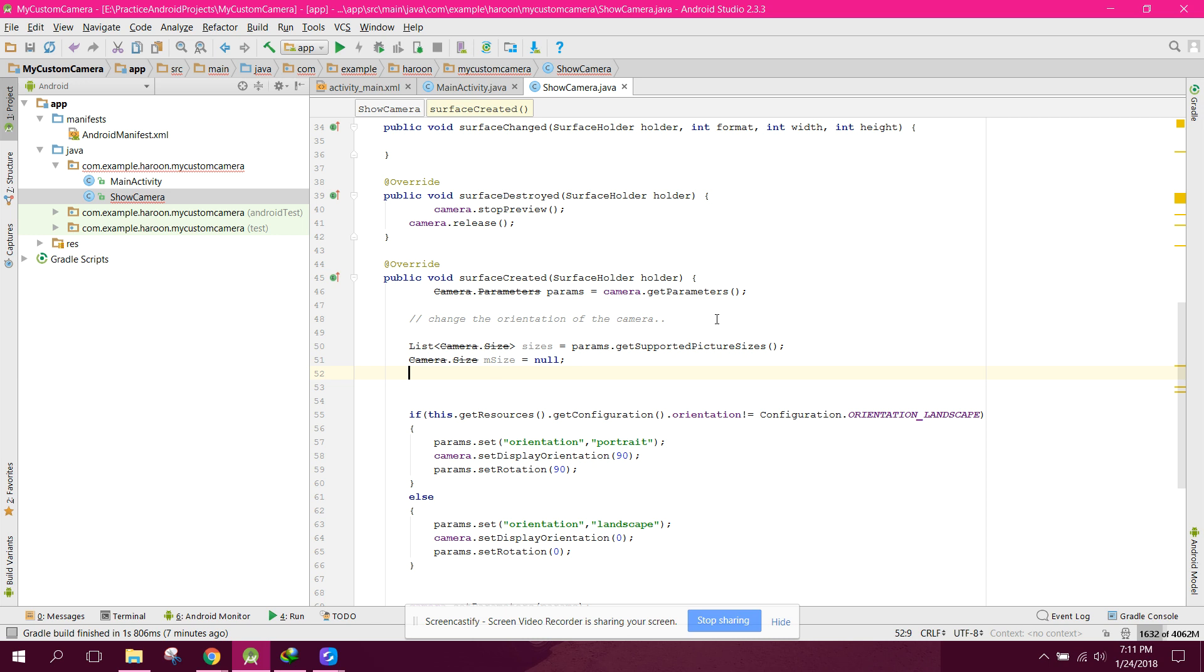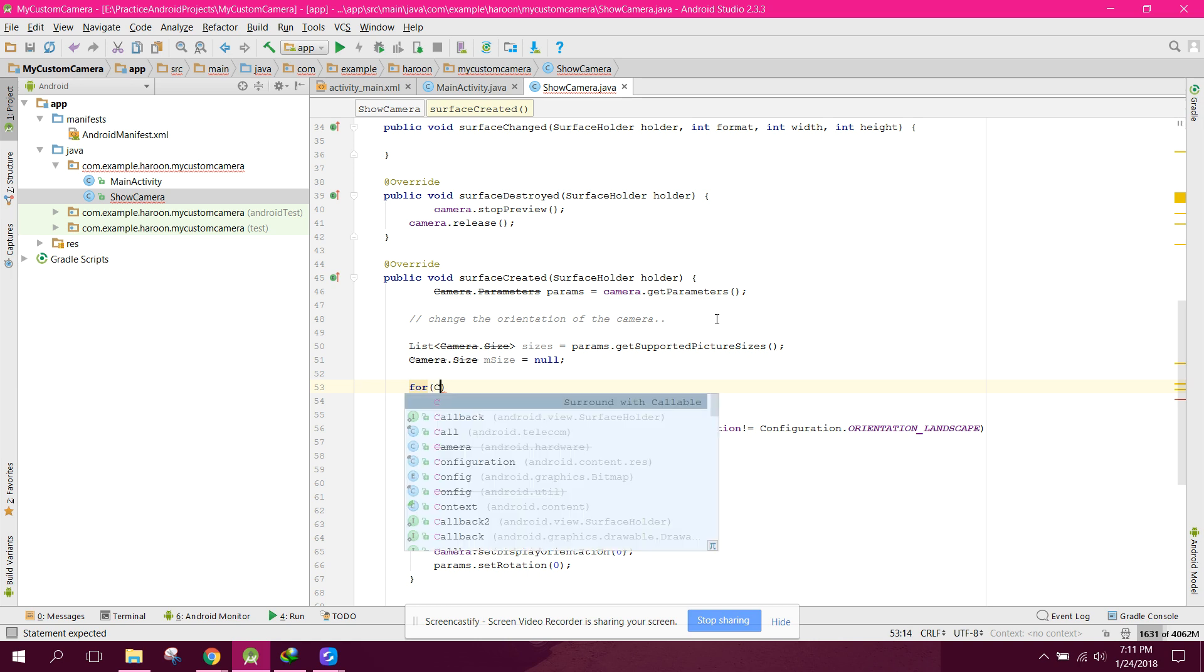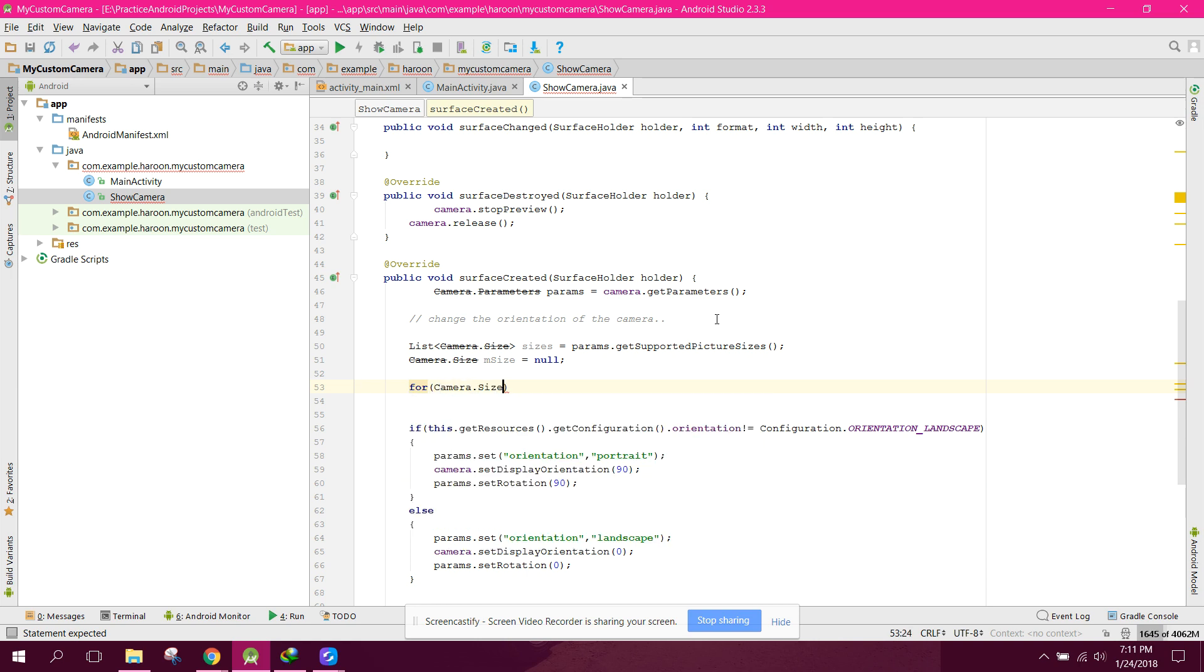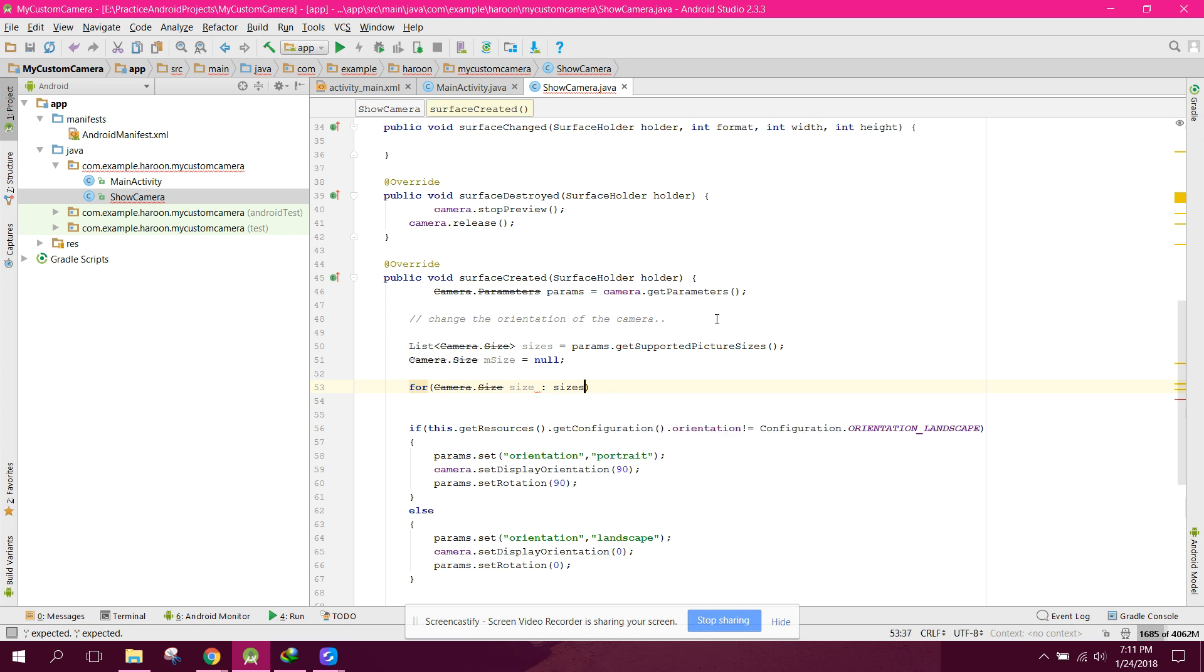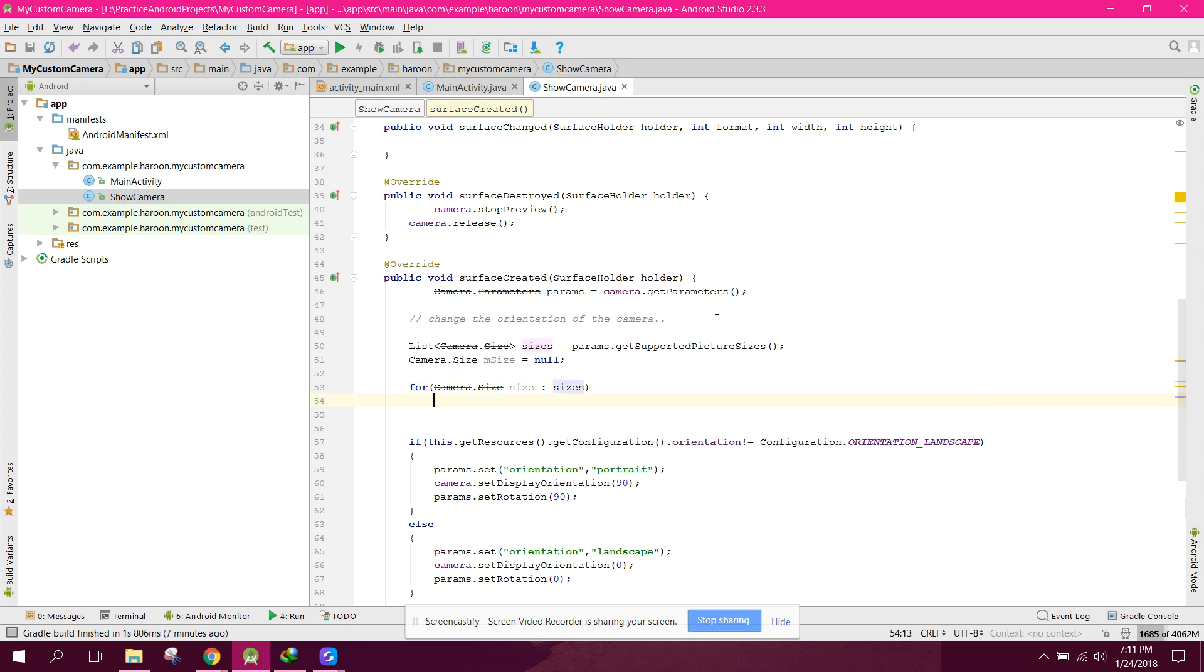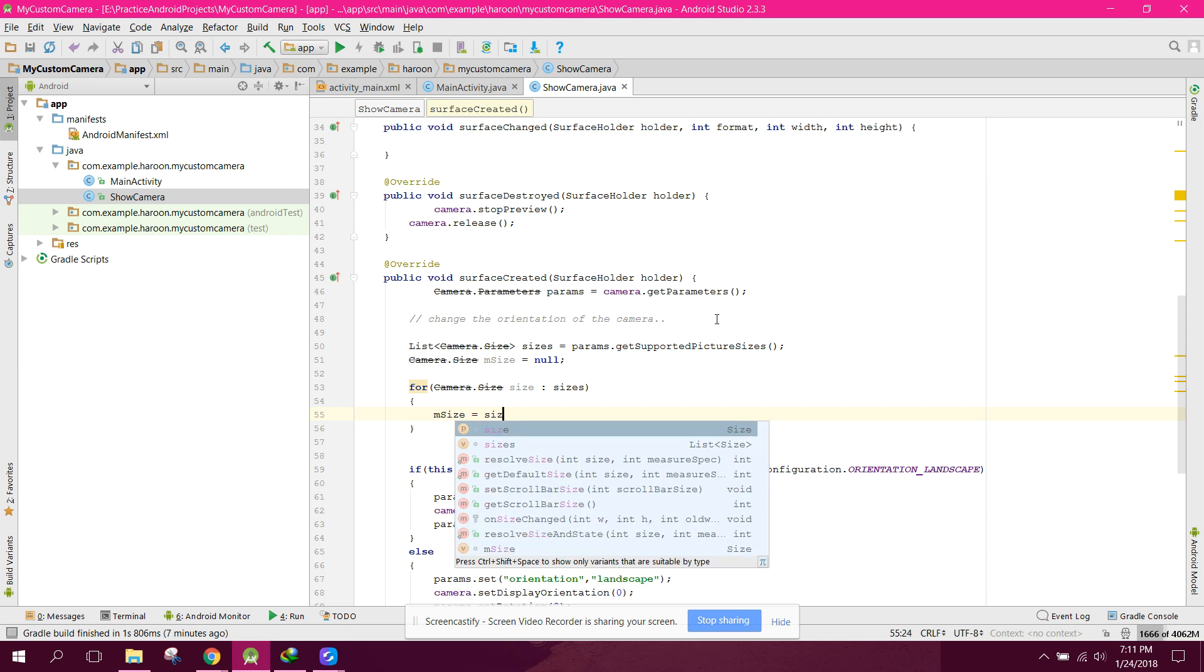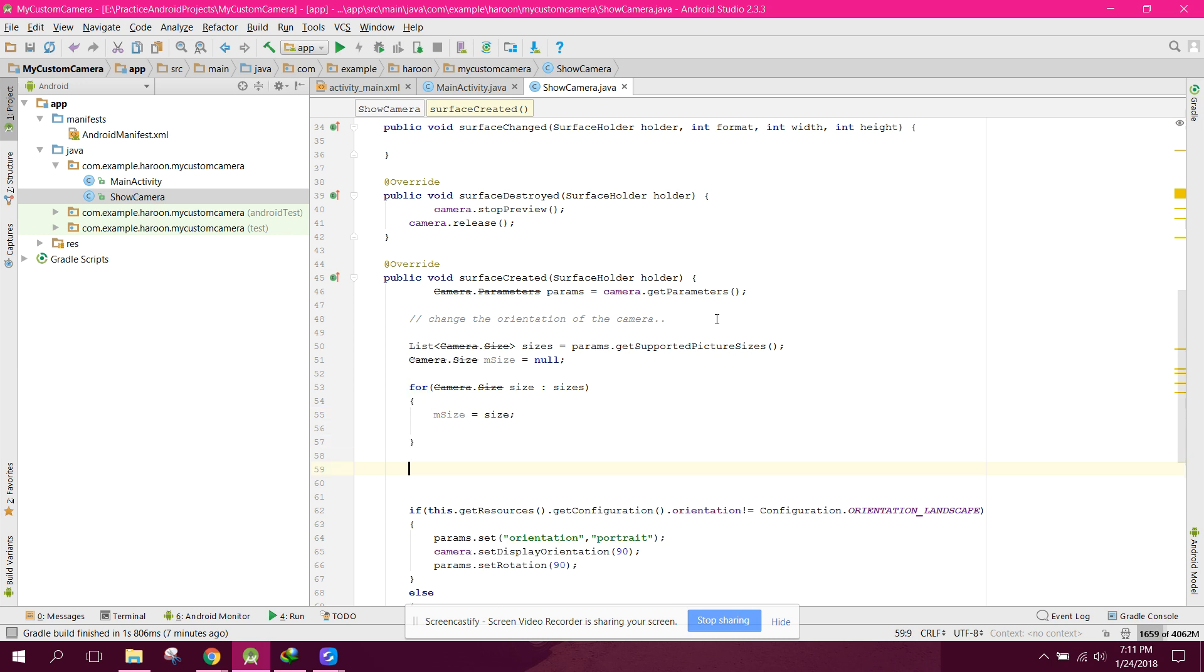We iterate through the sizes in the for loop and set mSize equals to size. After that, we